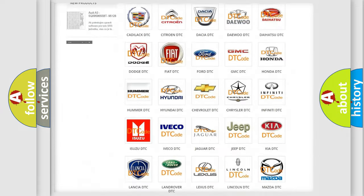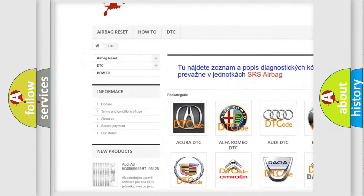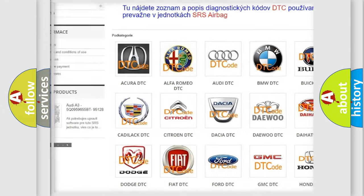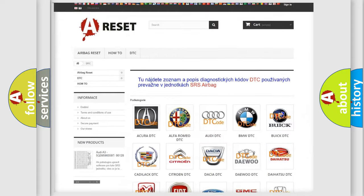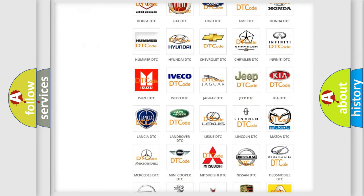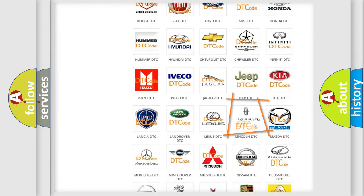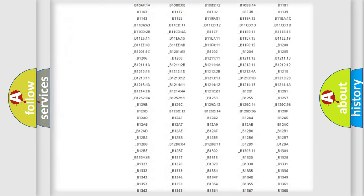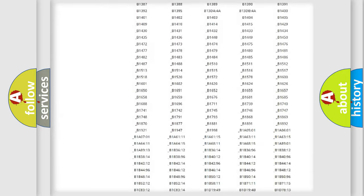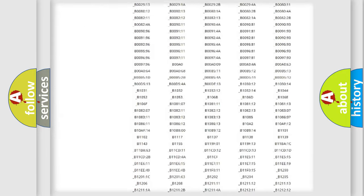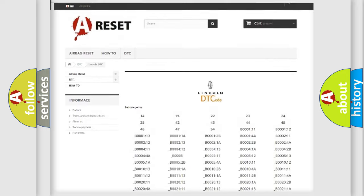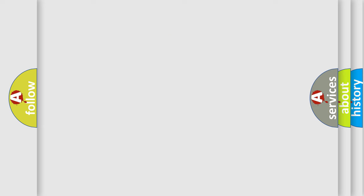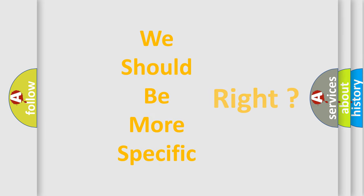Our website airbagreset.sk produces useful videos for you. You do not have to go through the OBD2 protocol anymore to know how to troubleshoot any car breakdown. You will find all the diagnostic codes that can be diagnosed in Lincoln vehicles, also many other useful things. The following demonstration will help you look into the world of software for car control units.